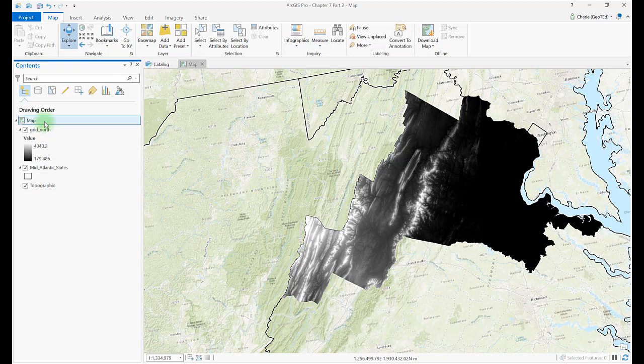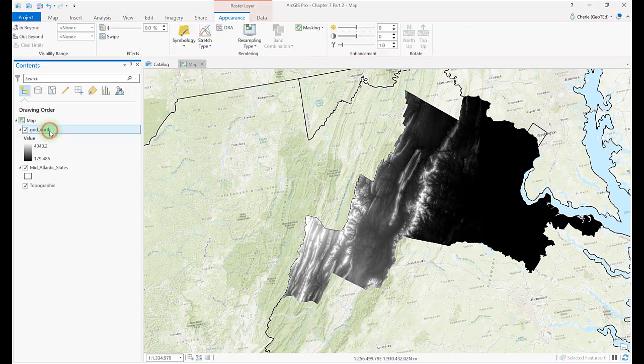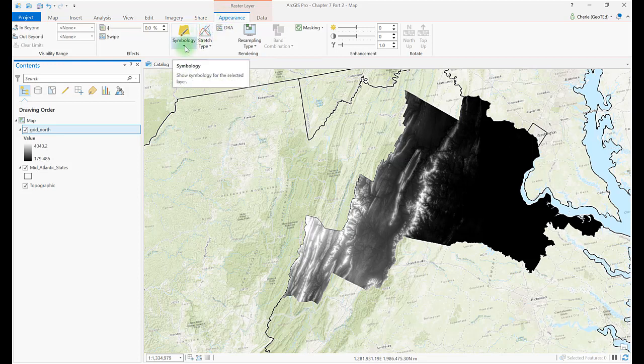Changing the symbology on a raster dataset, such as a DEM, is accomplished in a similar manner to Vector Data. Select the layer's name in the Contents window, and a raster layer group appears with its own tabs. Remember, the default symbology for most raster files is grayscale. Click on the Appearance tab and several options appear. We're only going to discuss symbology in this chapter. Click the symbology triangle.